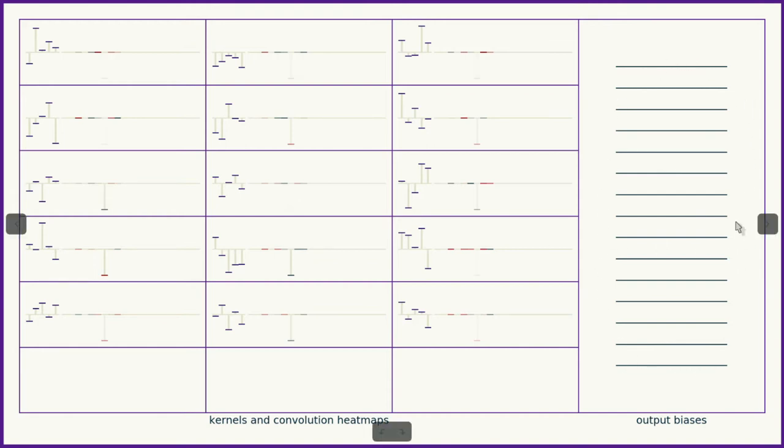And then we also see the output biases, which in this case all stayed pretty close to zero. This makes sense since the inputs were all pretty close to zero or average to be zero.